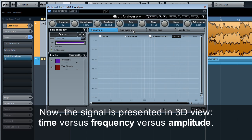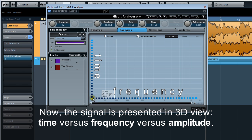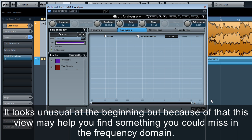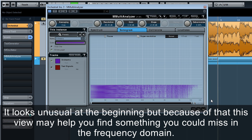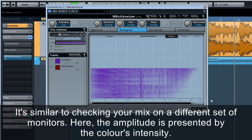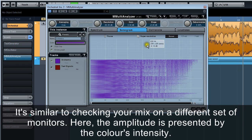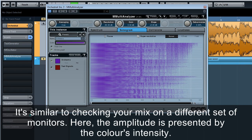Now the signal is presented in 3D view. Time versus frequency versus amplitude. It looks unusual at the beginning, but because of that, this view may help you find something you could miss in the frequency domain. It's similar to checking your mix on a different set of monitors.